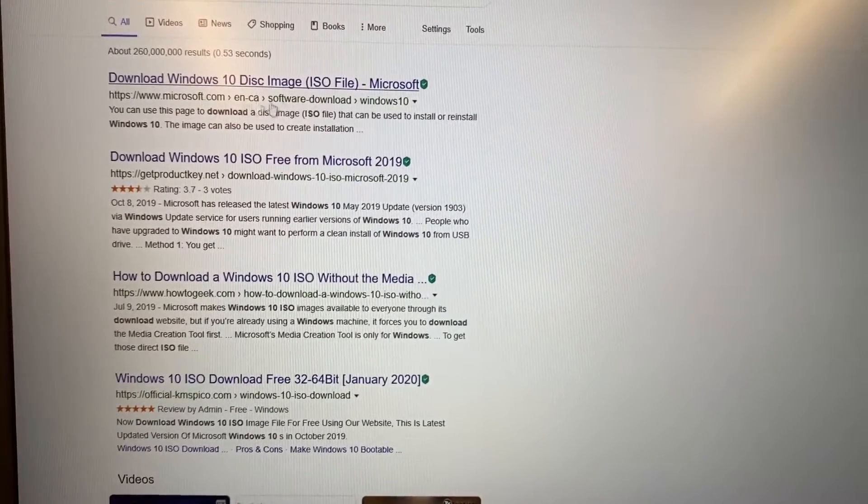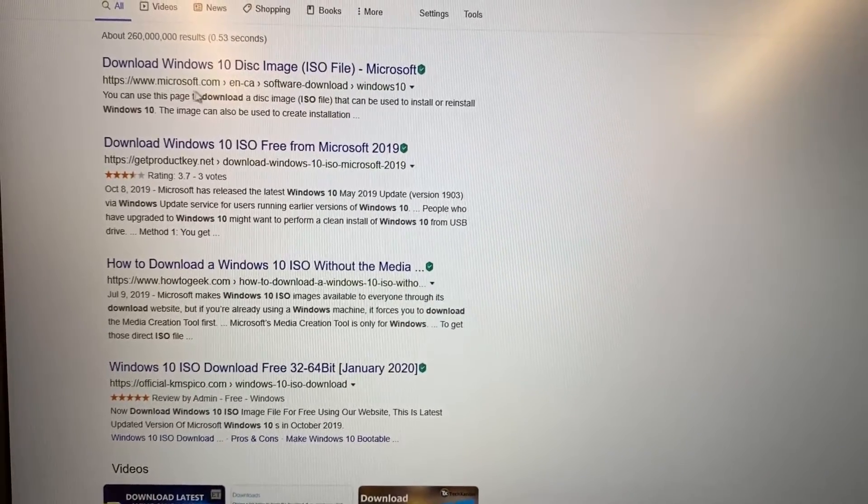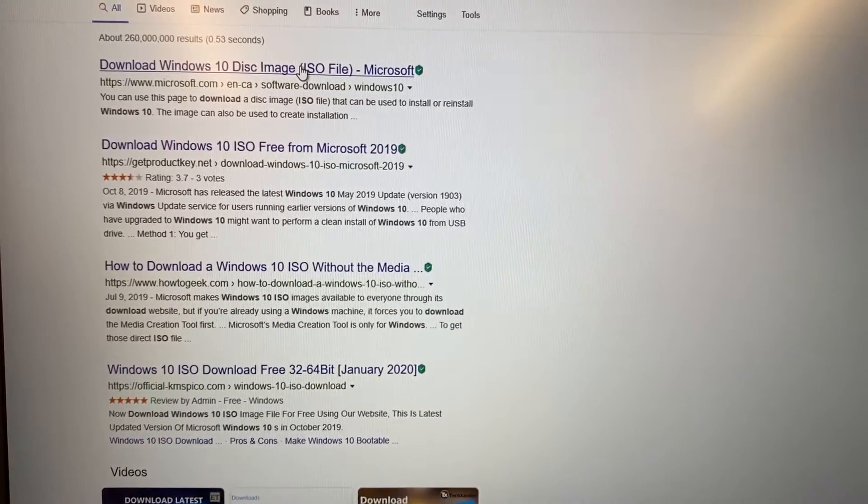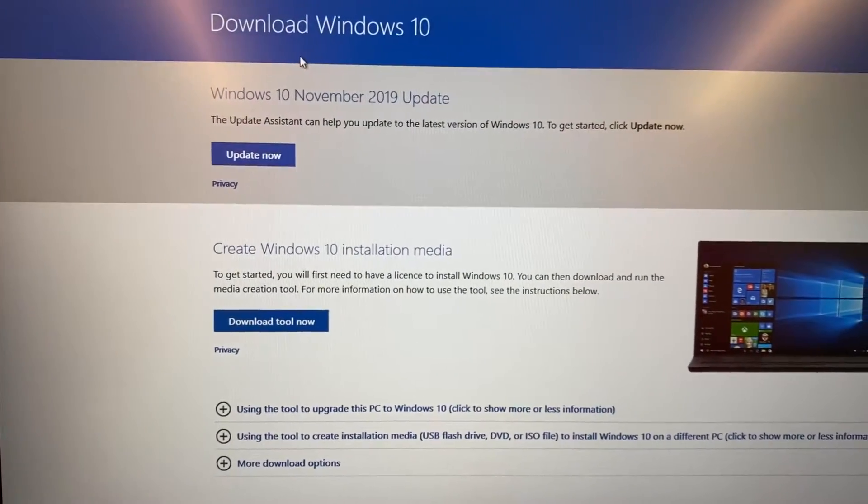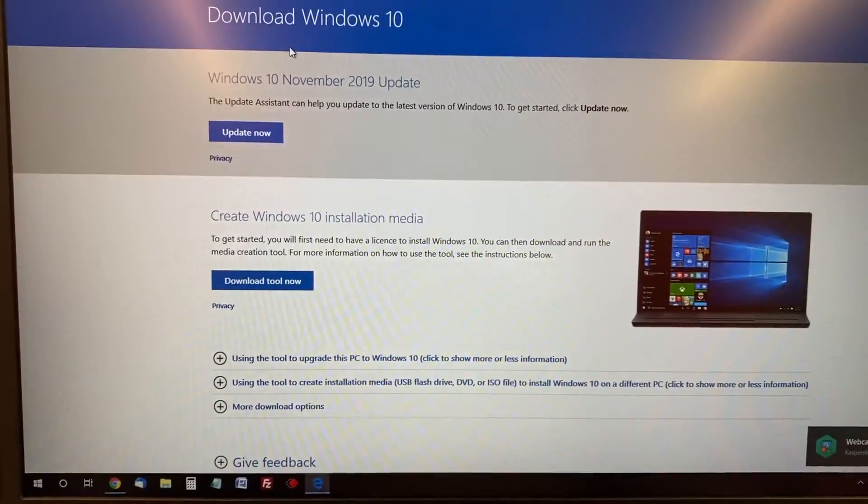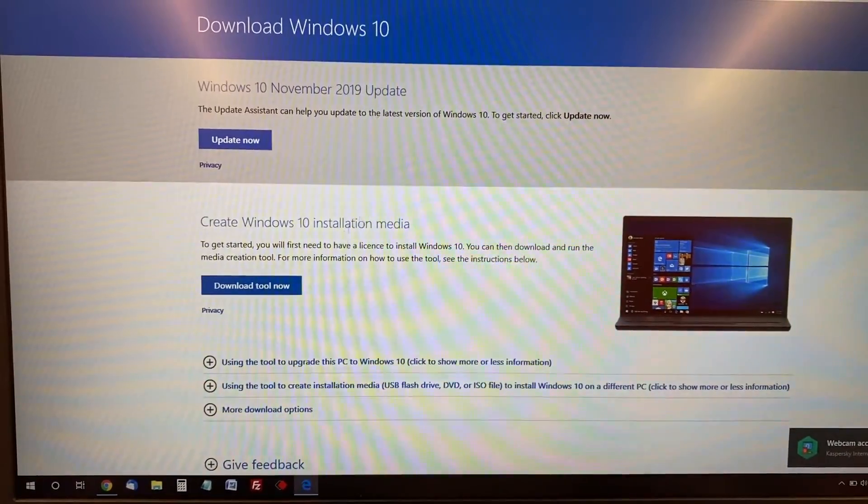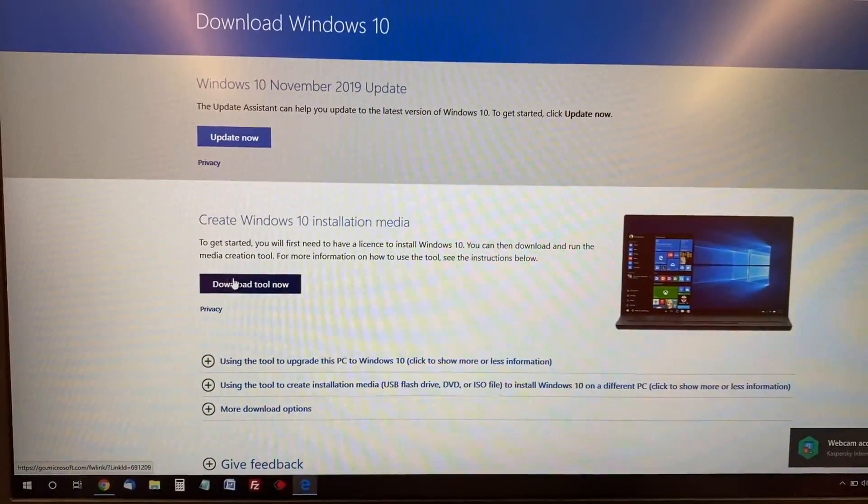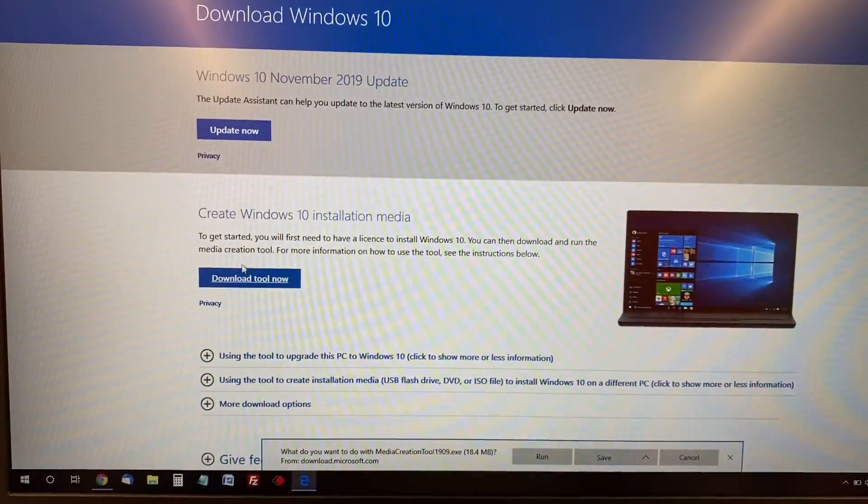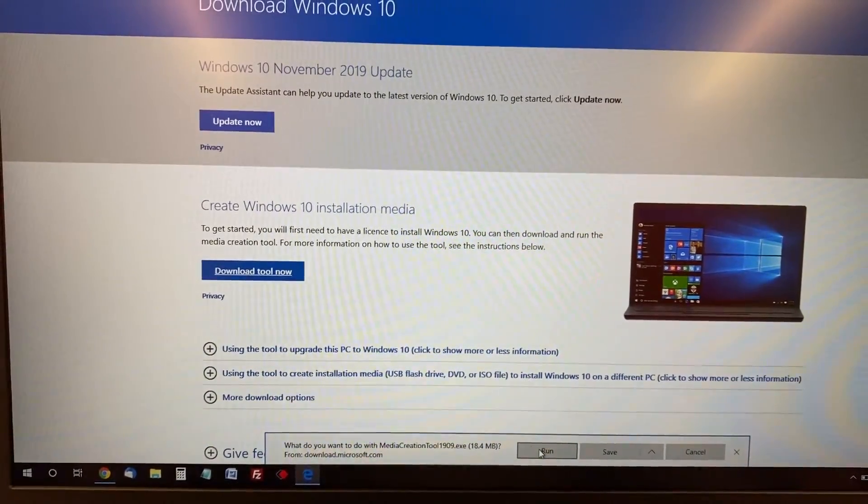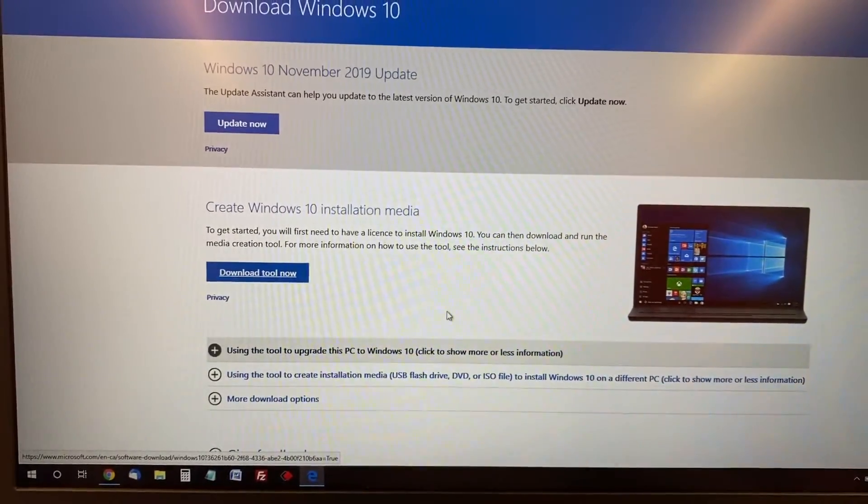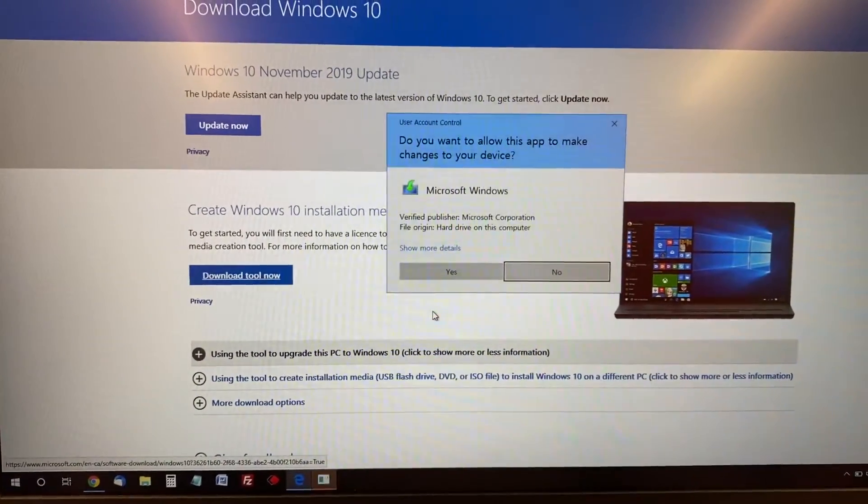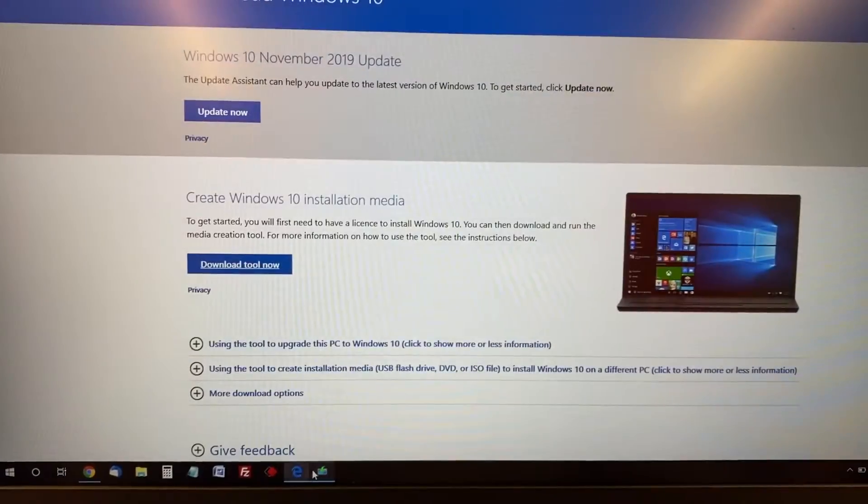In my case, the top result says 'Download Windows 10 disk image ISO'. Click 'Download tool now', and you can either save the file or run it right away. After the download is finished, I'm going to run it right away.